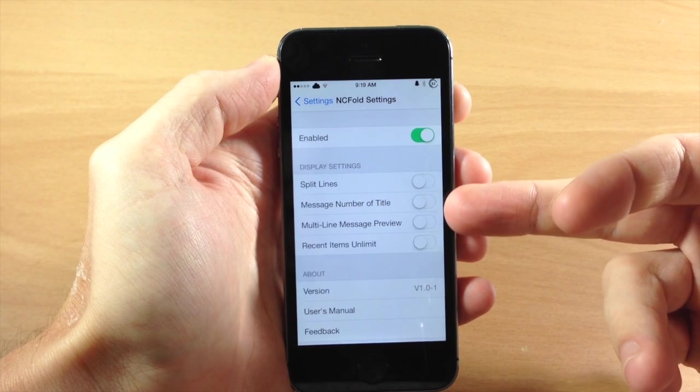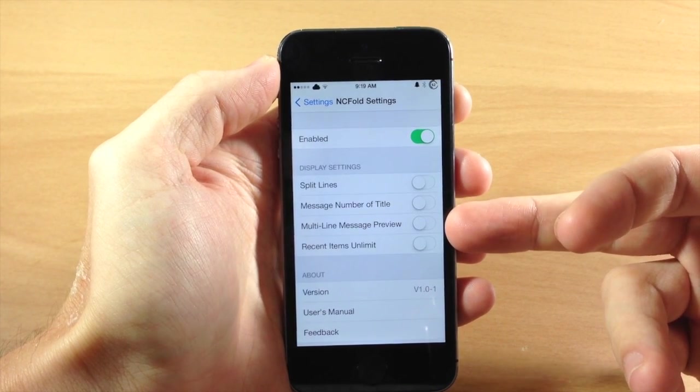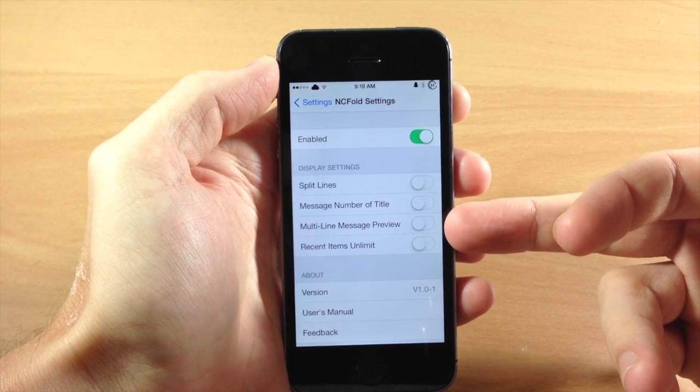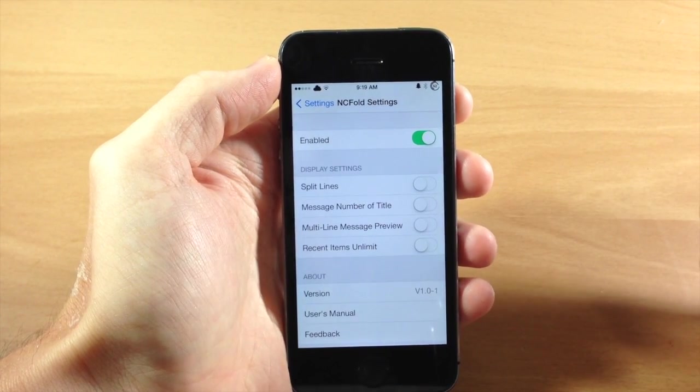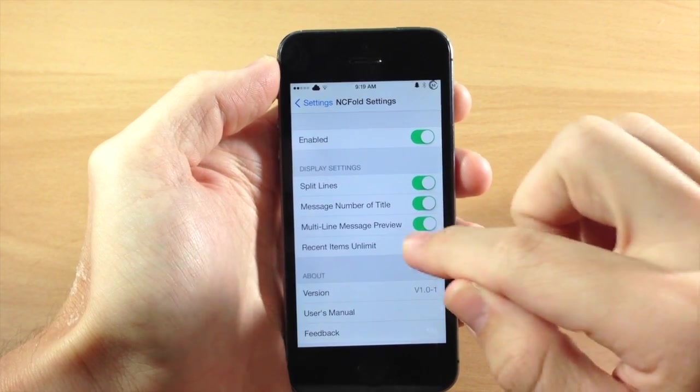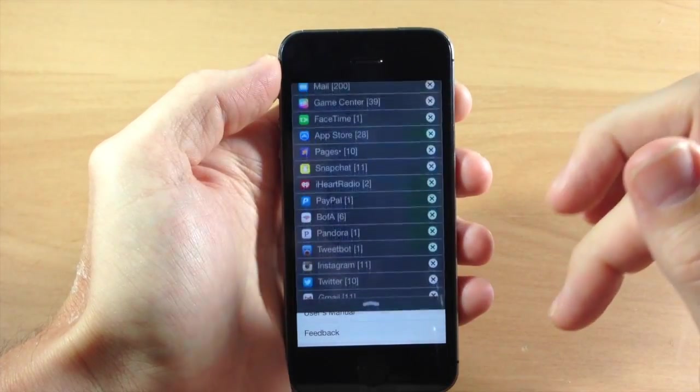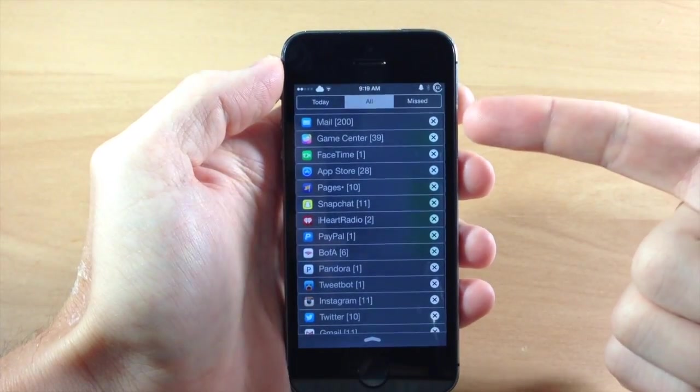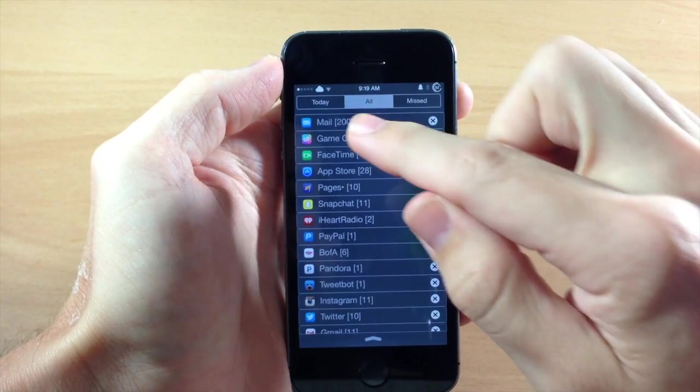So you have split lines, message number of tile, the multi-line message preview and recent items unlimited. So we're just going to toggle all these on. You can see exactly what this does. Now we're going to pull down and you can see that we got those lines right there.